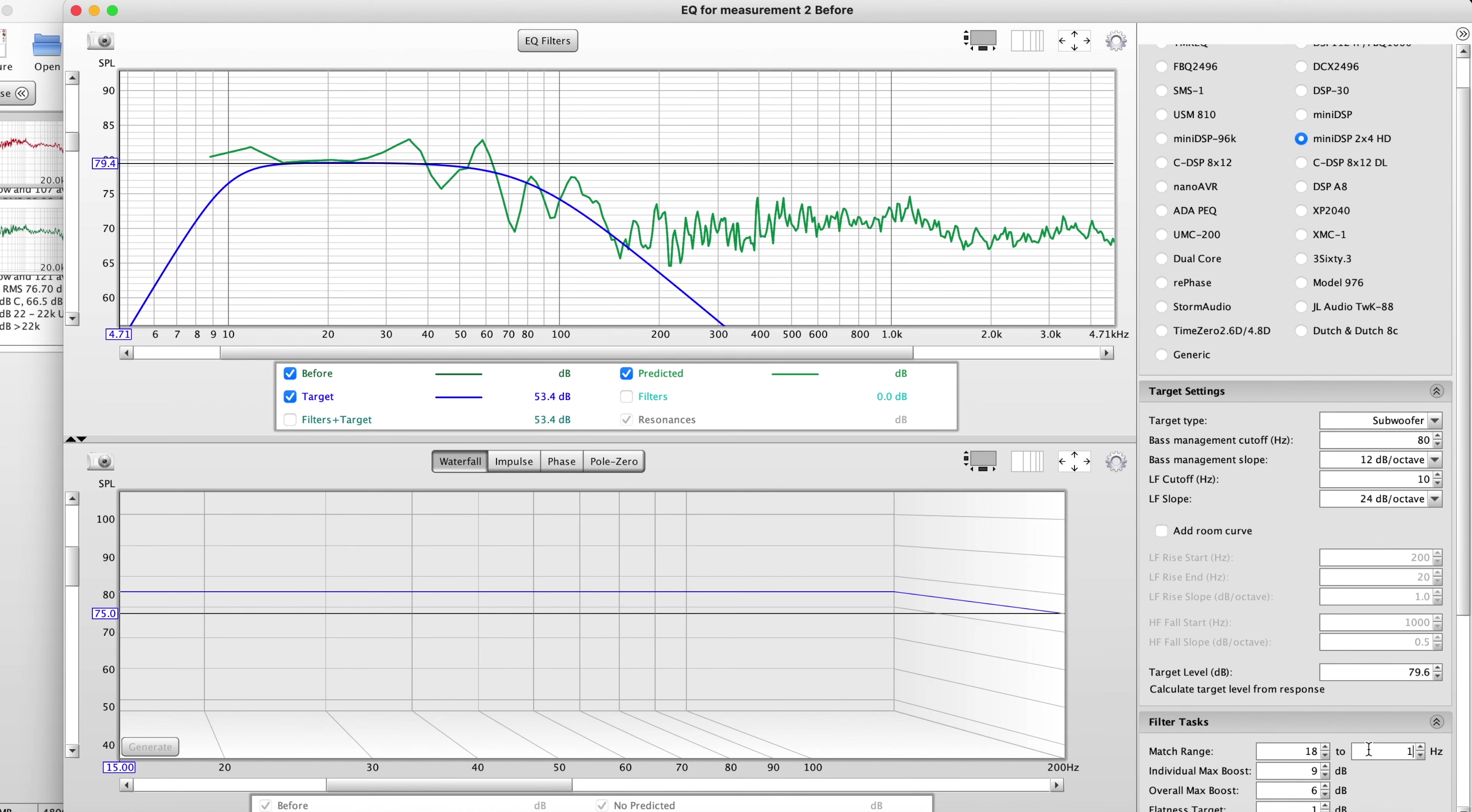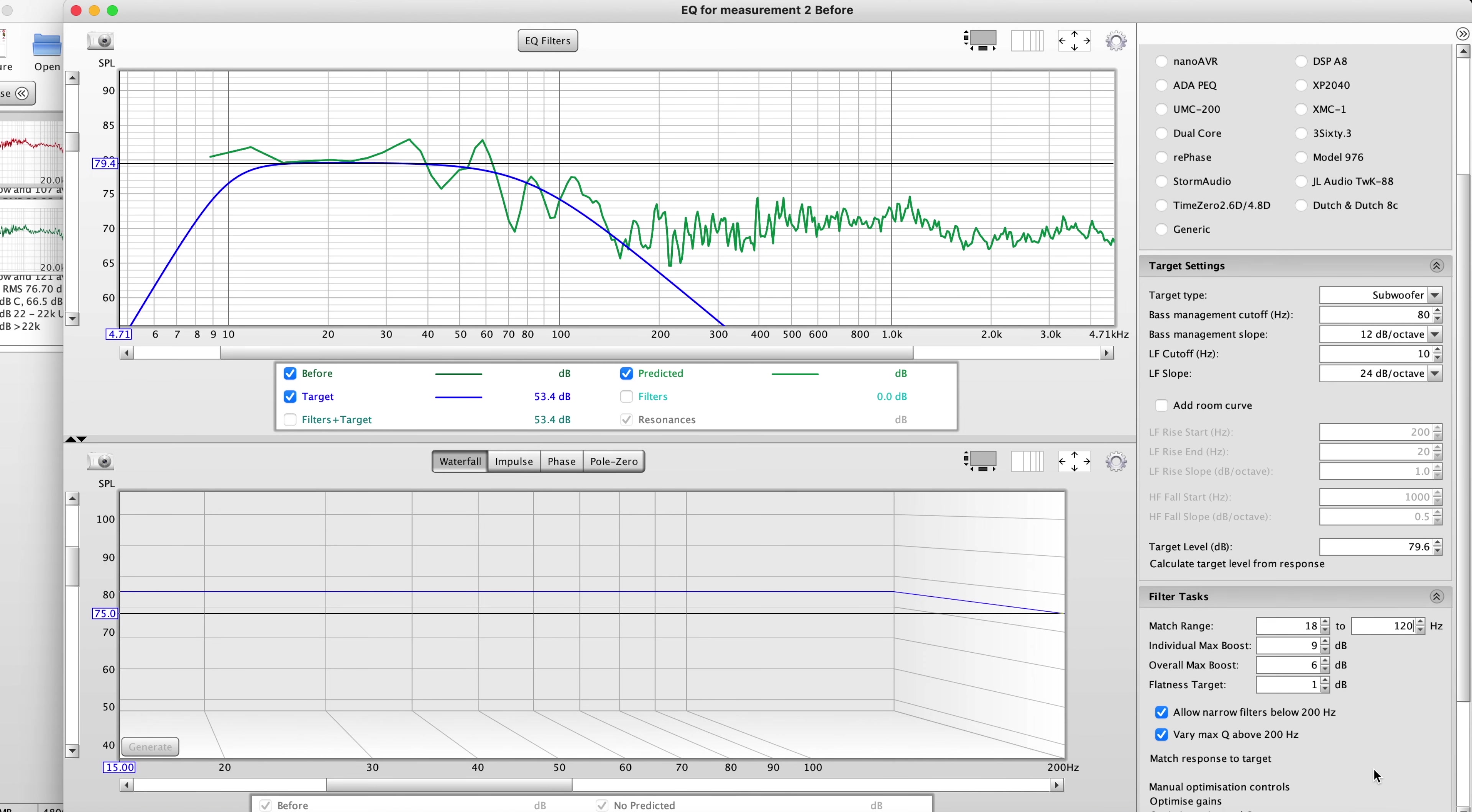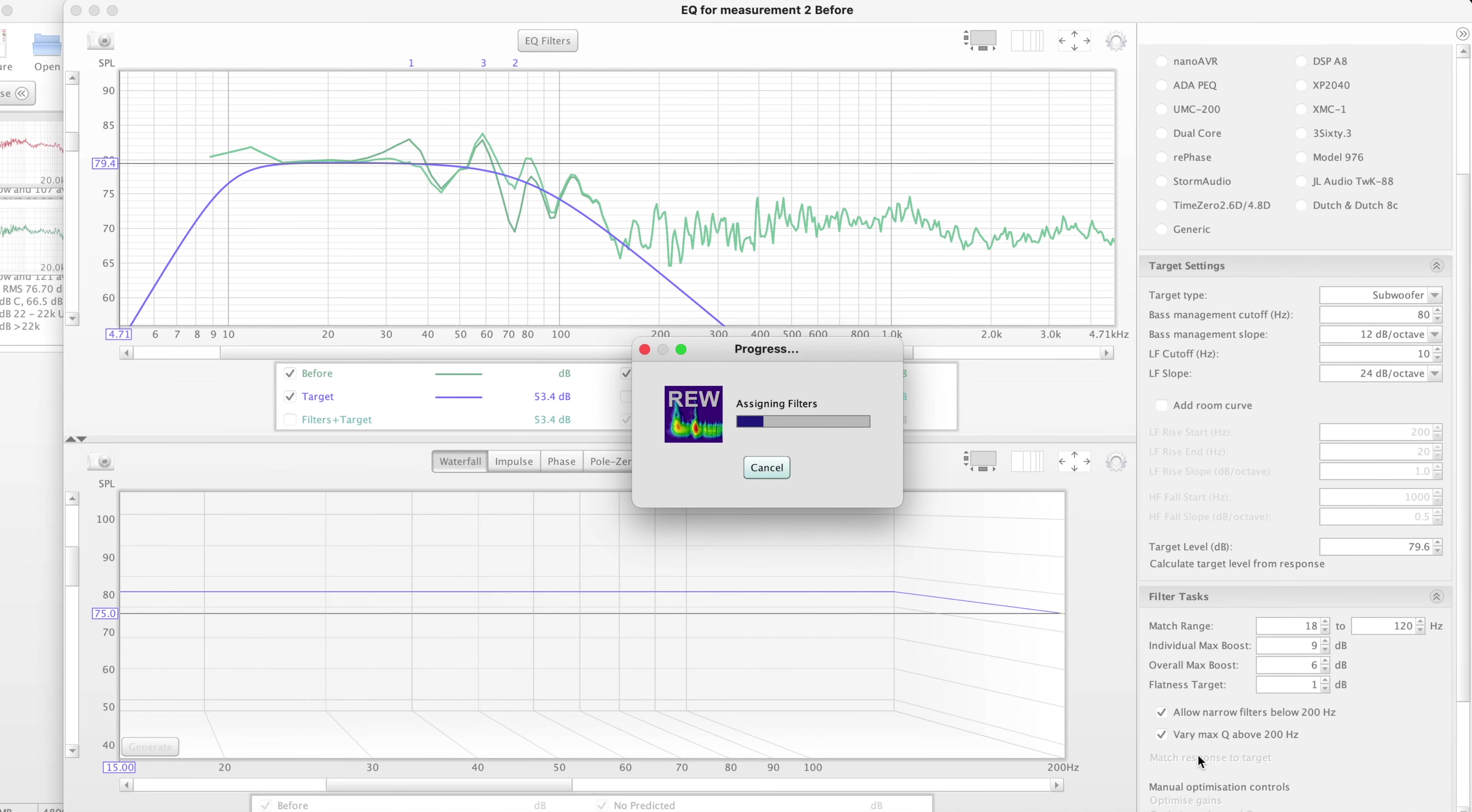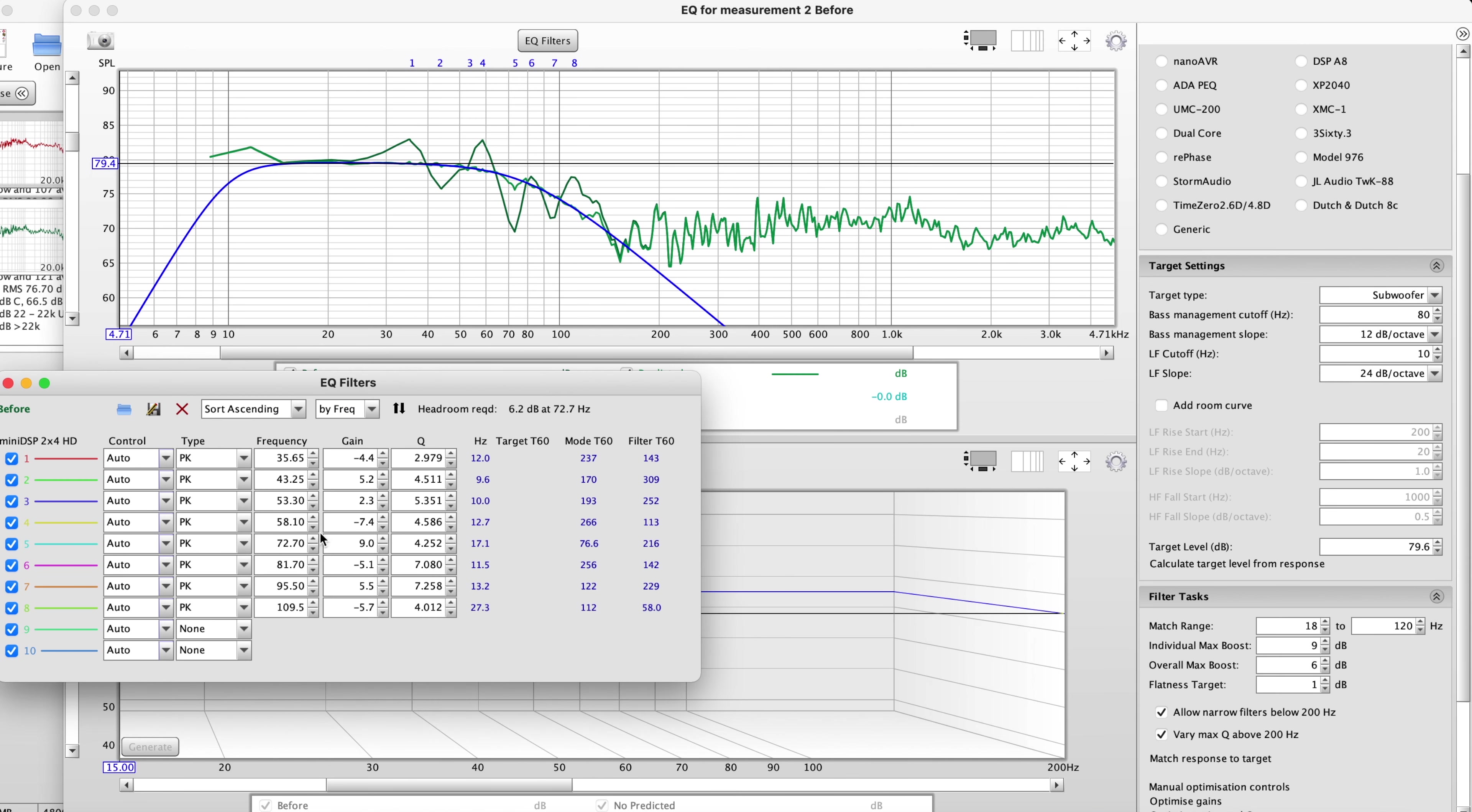Okay match response to target and so these are the changes that it wants to make right here. So as you can see here this has about eight filters.